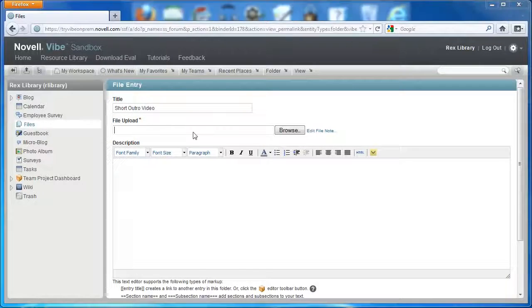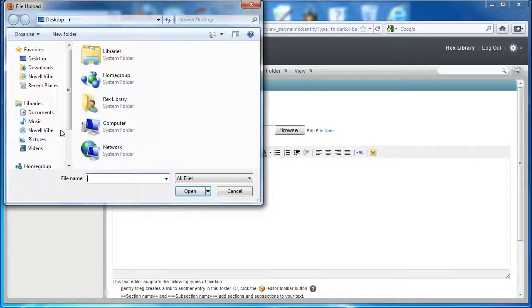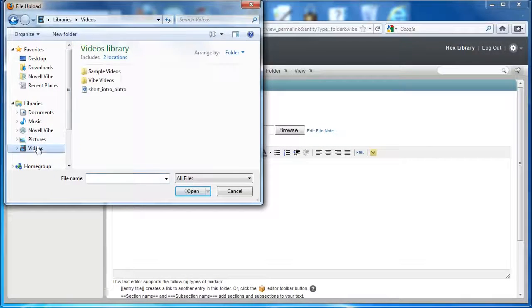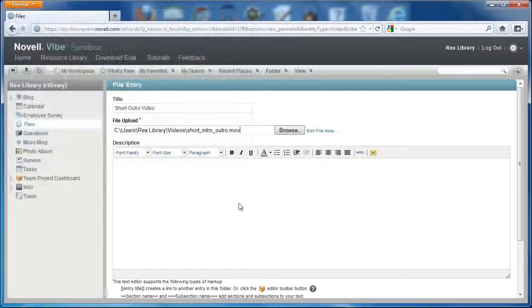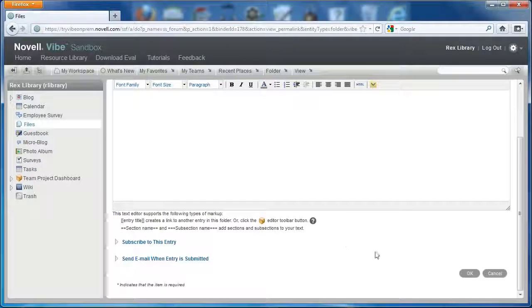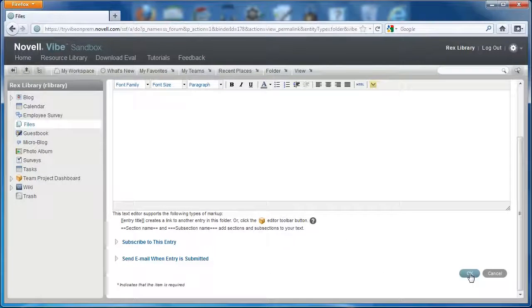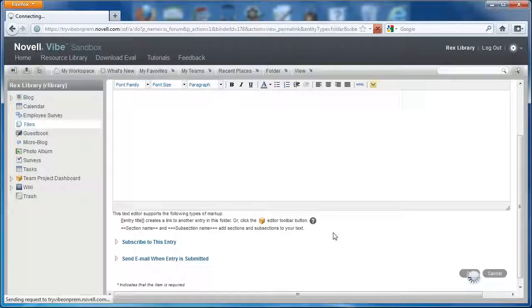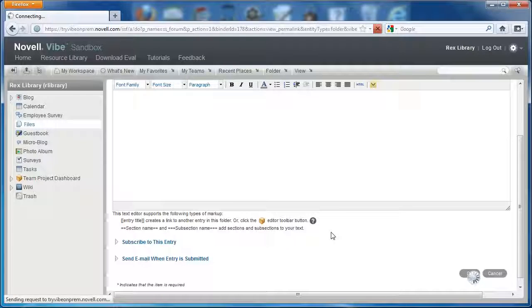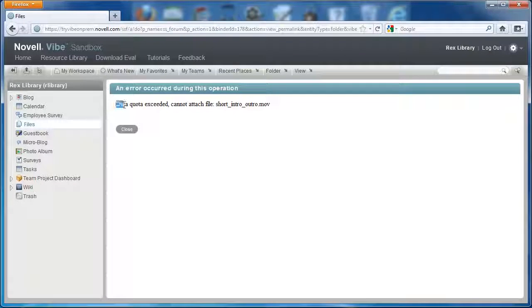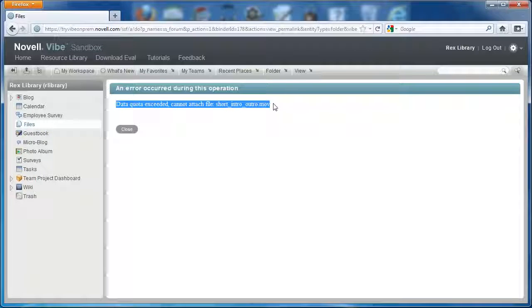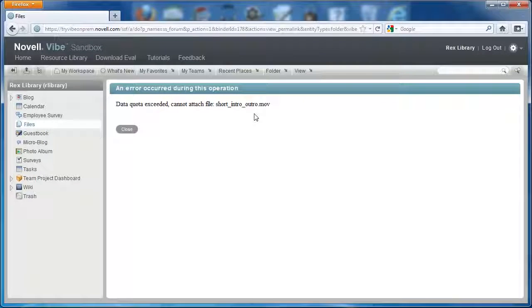Then I'm going to grab the video that I'm going to upload. I'll select OK. Here it gives me the warning that the data quota exceeded and it cannot attach the file.